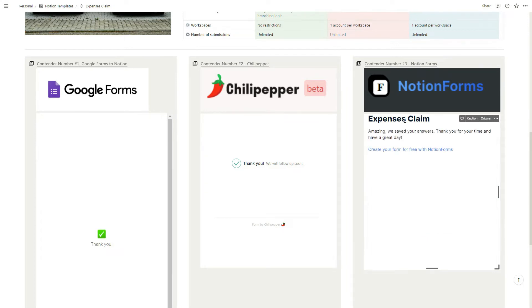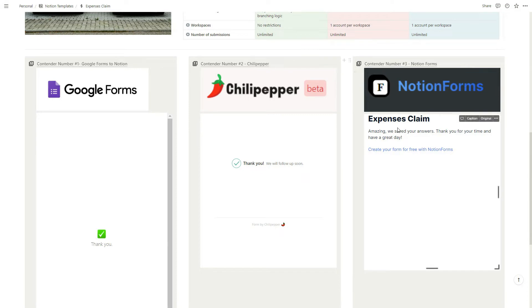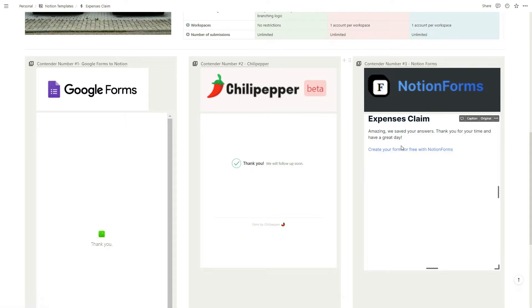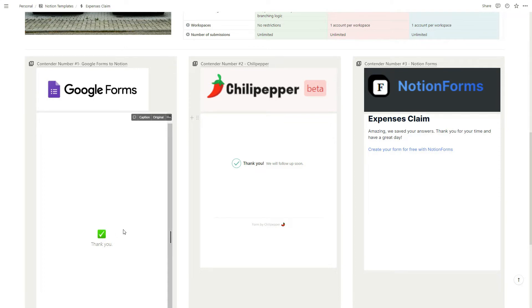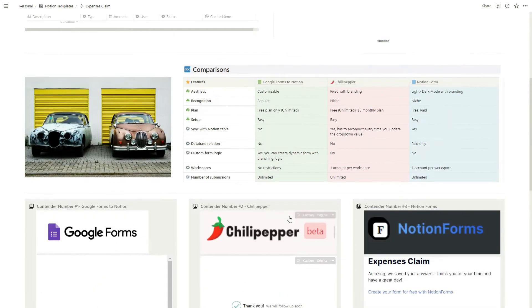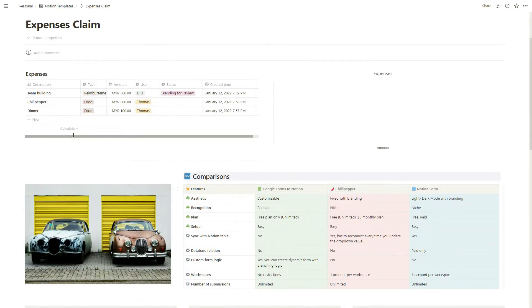One good thing about Notion Form is that after you submit a form you can have custom text for your users and also a link where you can redirect them to another website. This is one of the good points. I believe Google Form should be able to do it, I'm not sure why it's just showing thank you.